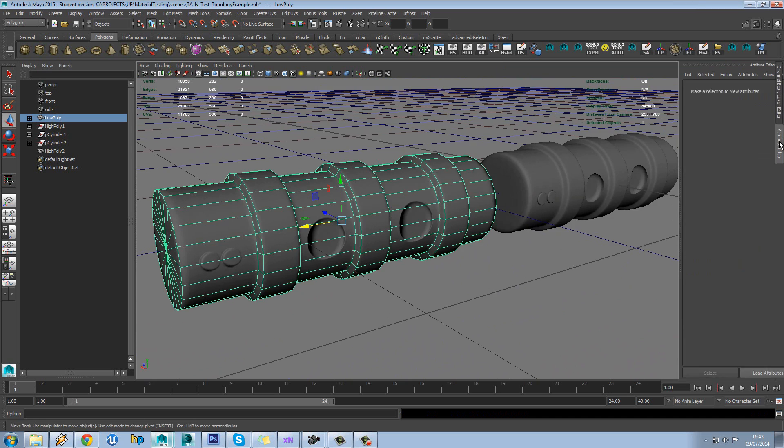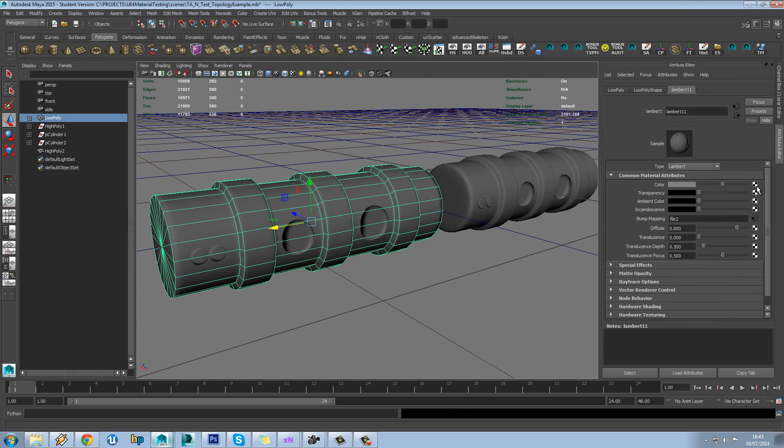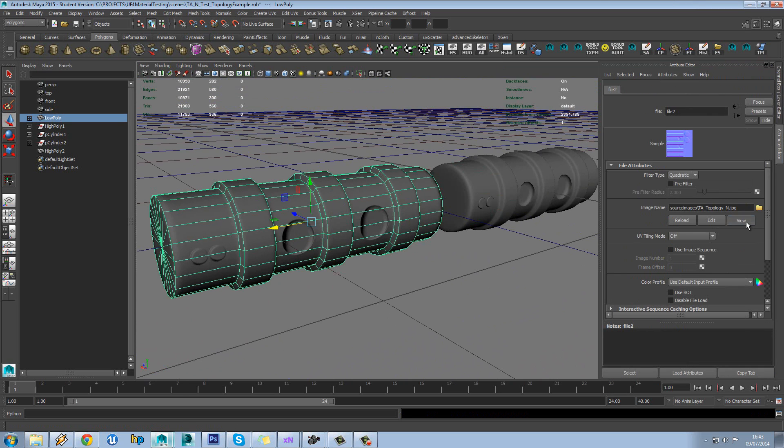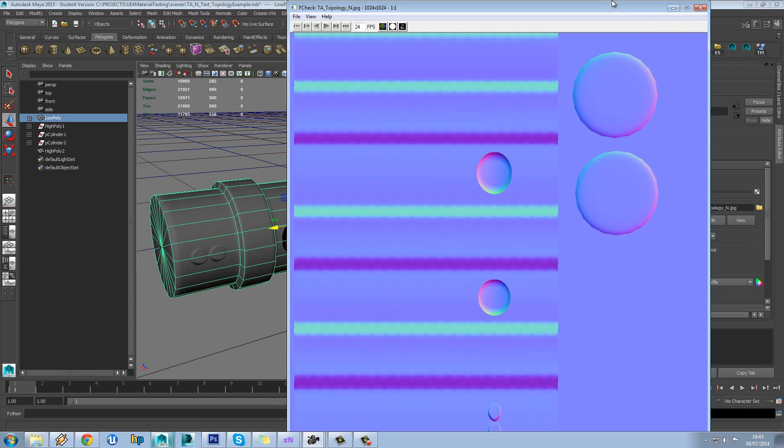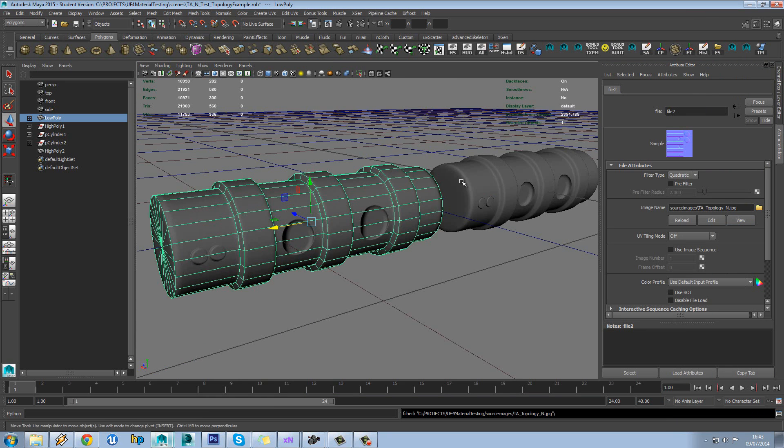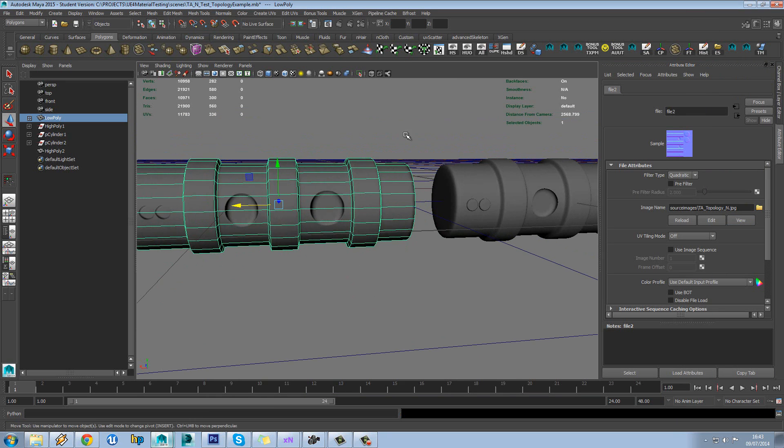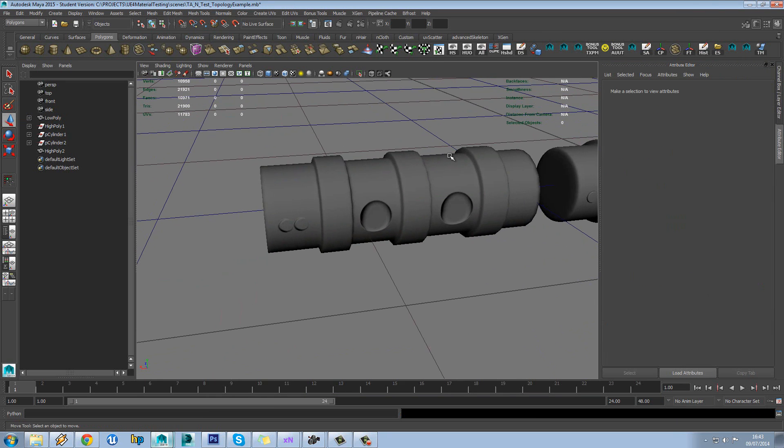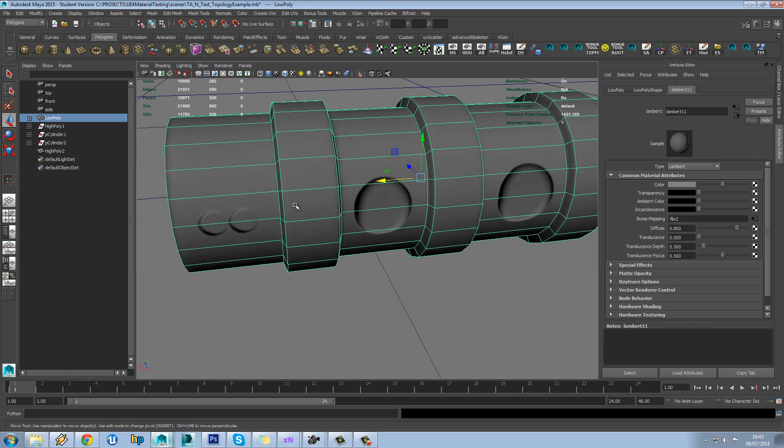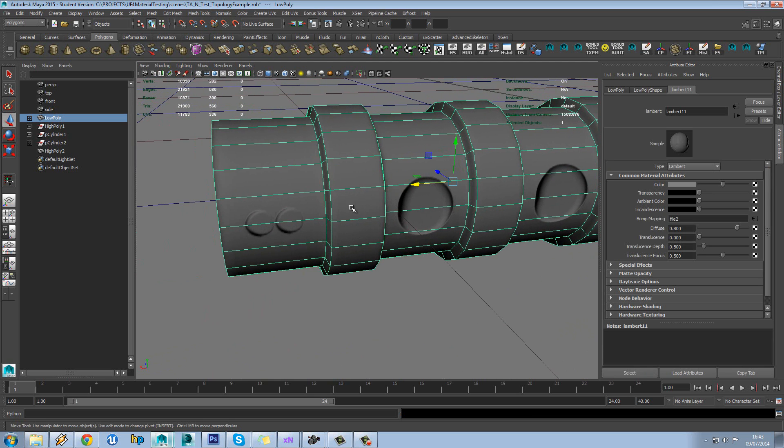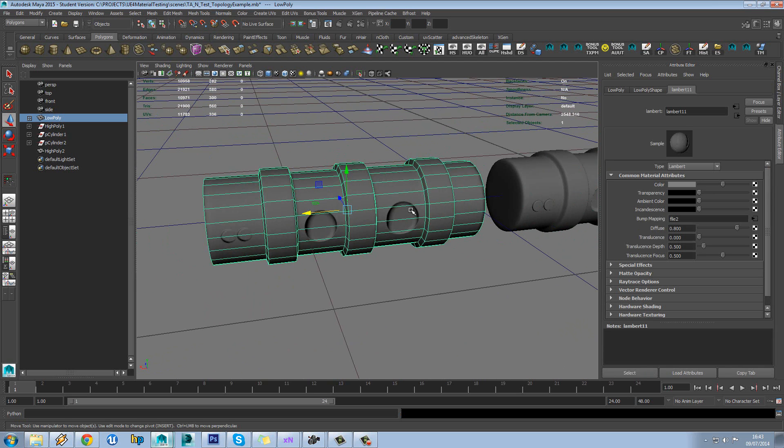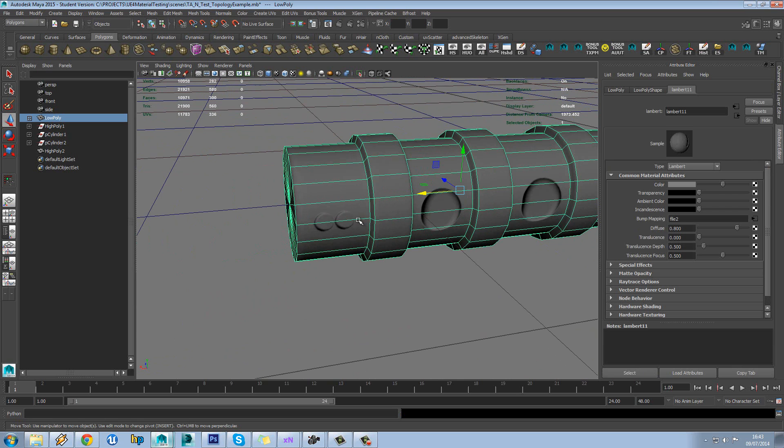And we can see that's kind of working okay. So we've got some distortion on it though. As we covered in the other lesson, the reason for that is because we need a couple of control vertices in this model.